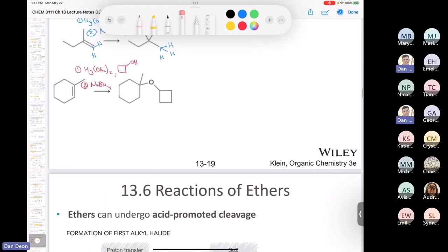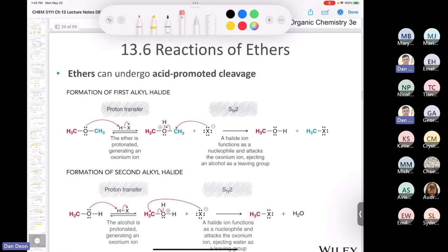We're at section 13.6. Let's finish this one section, then take a break before section 13.7, which deals with the nomenclature of epoxides.